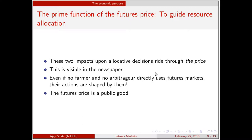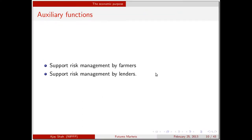That futures price is a public good — it is non-rival and non-excludable. Everybody benefits. There are beneficiaries all over India who look at the futures price and make decisions based on it. You don't have to be trading on the futures market to be a beneficiary of improved allocative decisions. There are also auxiliary functions like risk management, but at heart is the allocative decision — the heart and soul of economics is allocation.